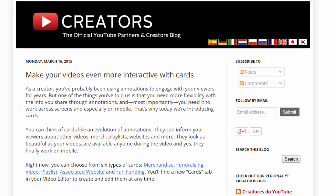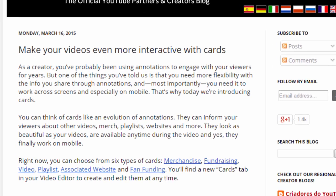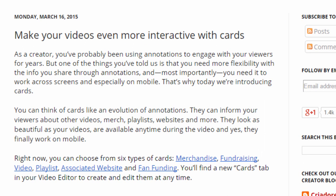YouTube Cards is an evolution of YouTube annotations. You've probably seen annotations, which are things on YouTube videos that you can click to take you to different places. The problem with annotations is that in many cases they don't work on embedded videos, so your annotations aren't viewed by a large number of potential people. YouTube Cards work like annotations but do show up on embedded videos.